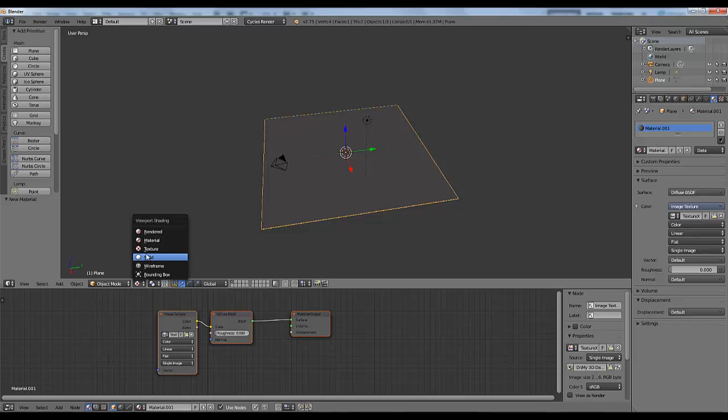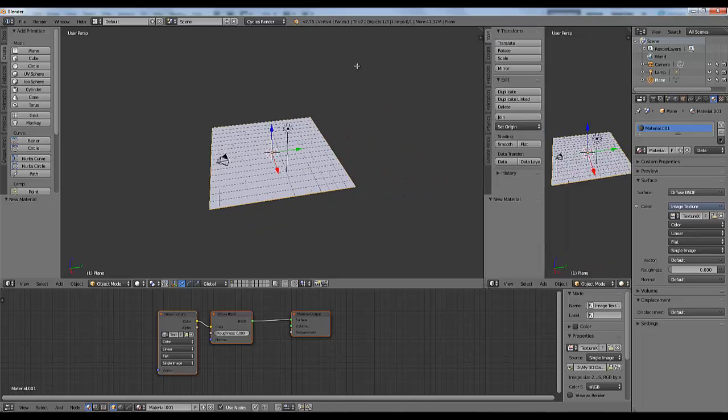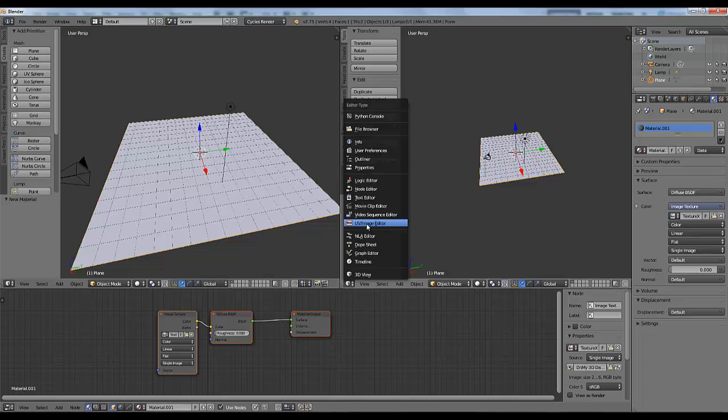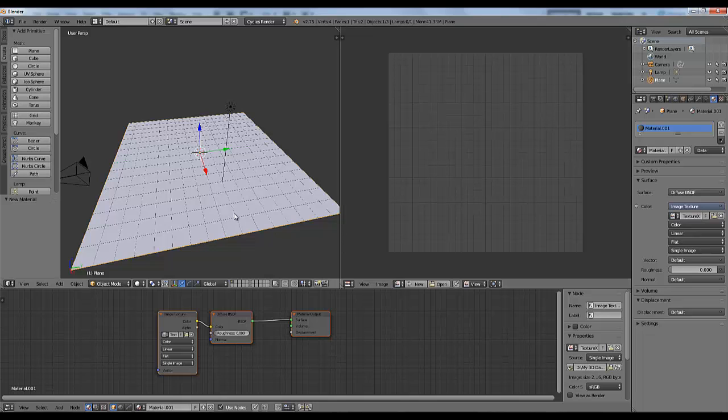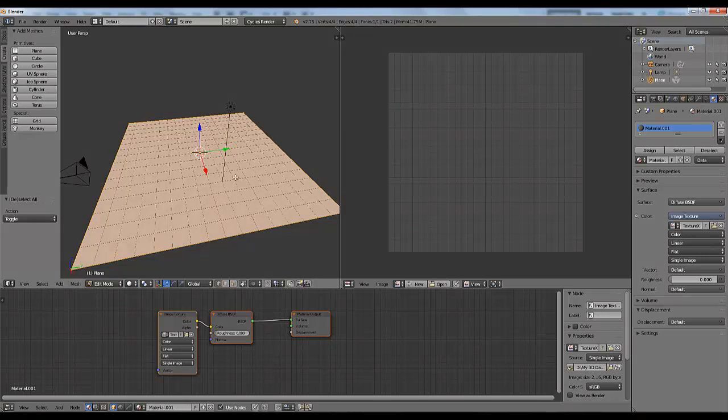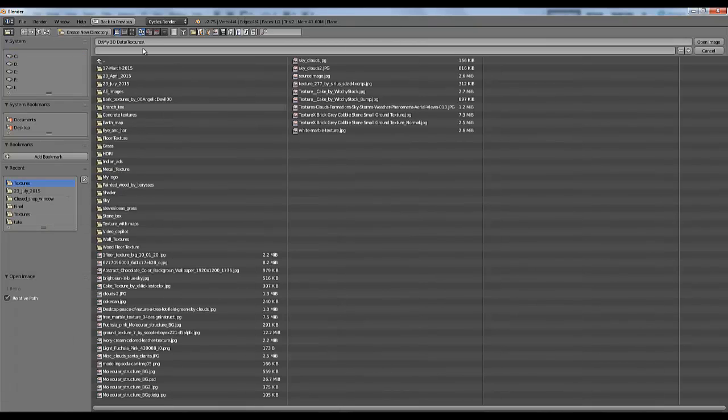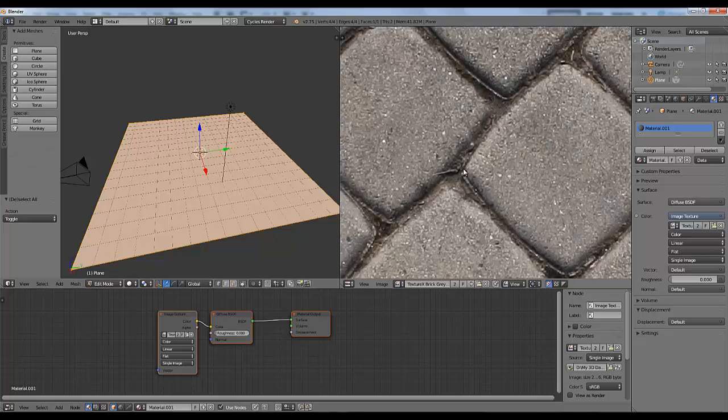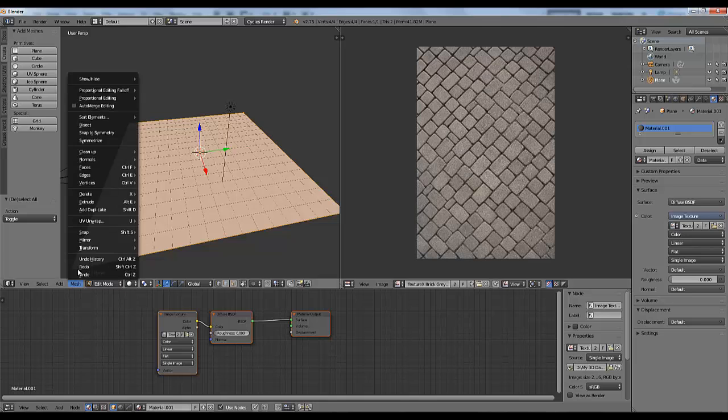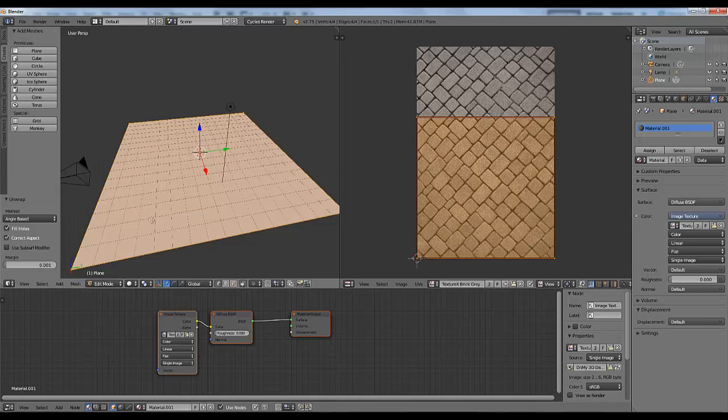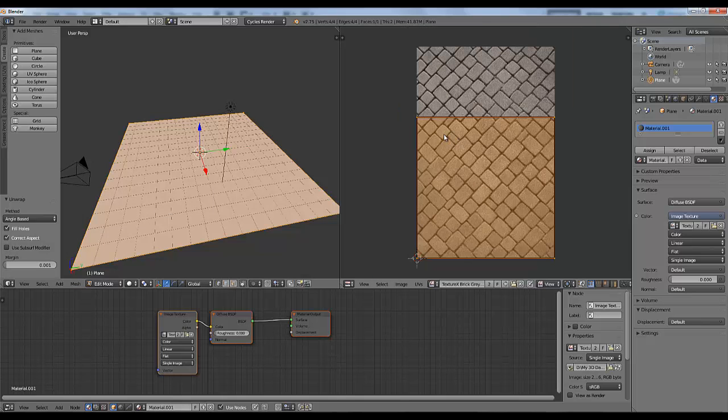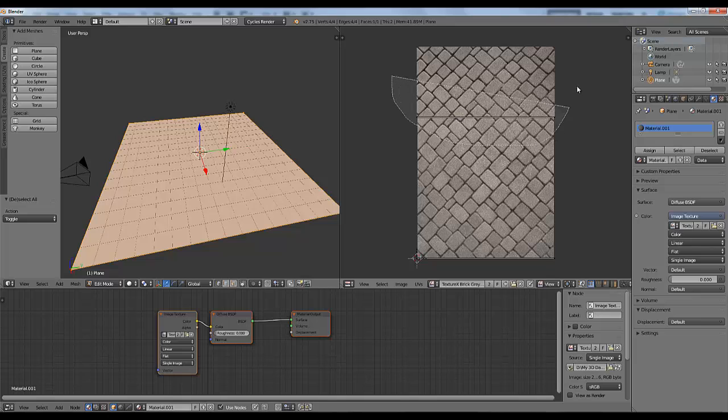So I'm going to go to UV. Select tab, A to select all the vertices, open the textures you want to apply on this. So go to textures, my texture is here, open and go to mesh, UV and unwrap. You can see here my UV is mapped on this image texture.